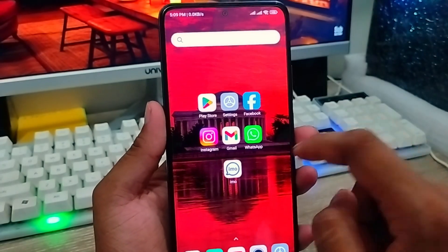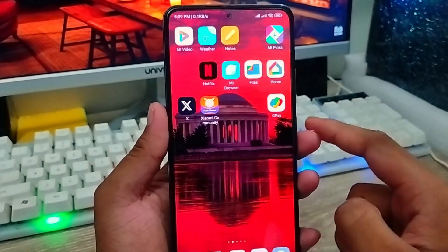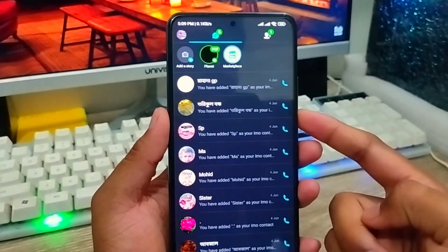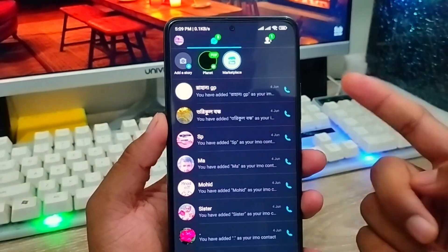The very first thing to do is open up your email account from your phone, as you can see.